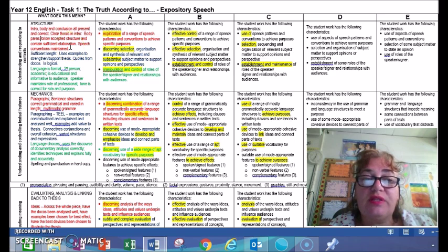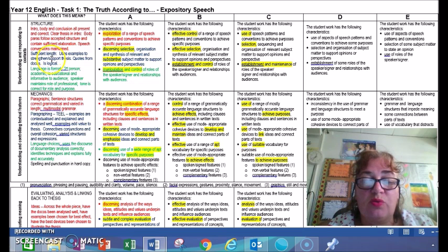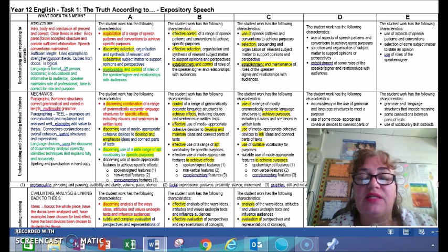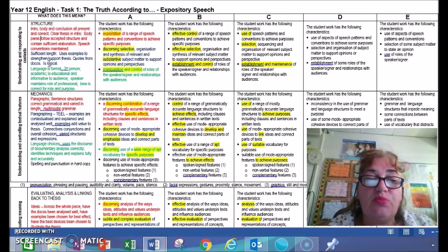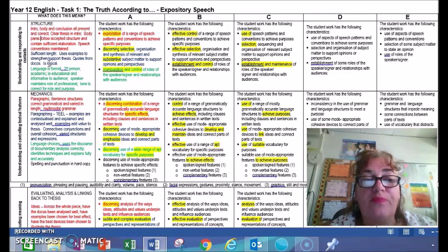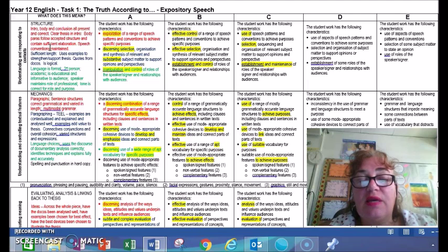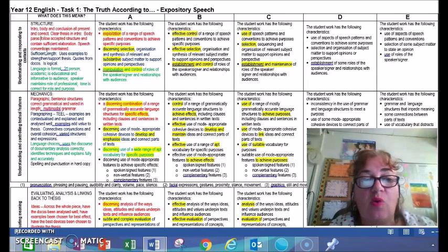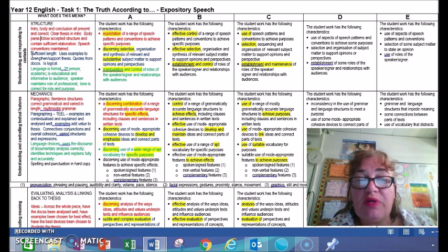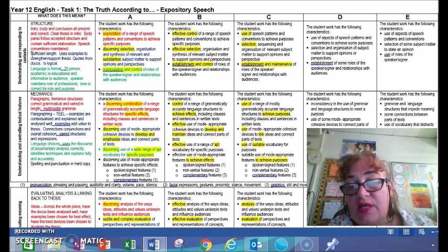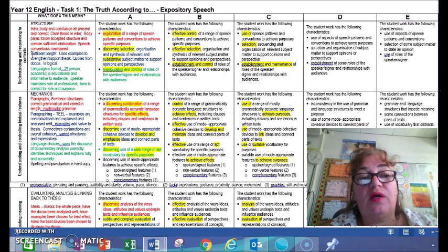When it comes to presenting the speech, have you maintained all those conventions of producing a speech? The second part there — the student work has the following characteristics: discerning selection, organisation and synthesis of relevant and substantive subject matter to support opinions and perspectives. That is to do with sticking within the time or word limit — being able to structure your final piece and keeping within the size and parameters required. It's also to do with whether you've used examples from the documentaries, decent examples, and quotes from the documentaries that are value-adding to what you're trying to say.